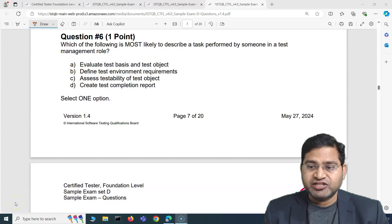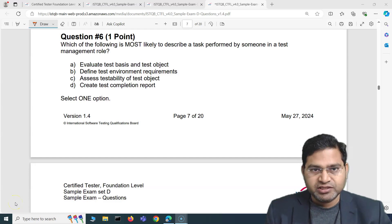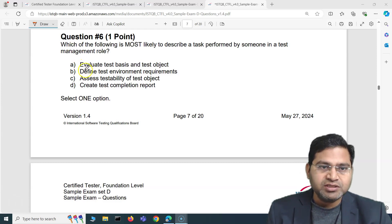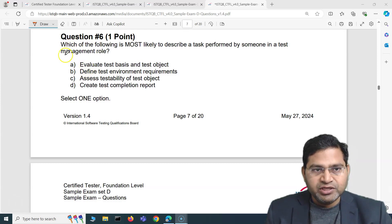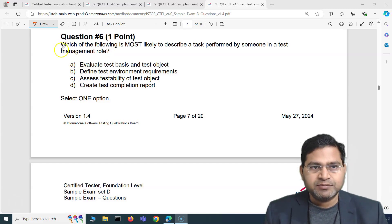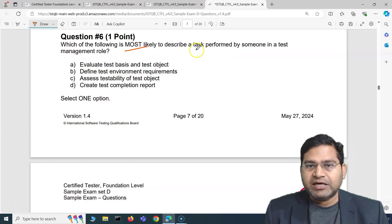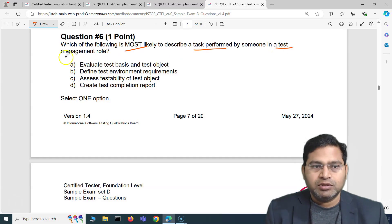Hey everyone, welcome back. In this ISTQB foundation exam question and answers video, I'm going to cover another five exam questions with detailed explanation. The first question, question number six overall for this exam set, asks: which of the following is most likely to describe a task performed by someone in a test management role?